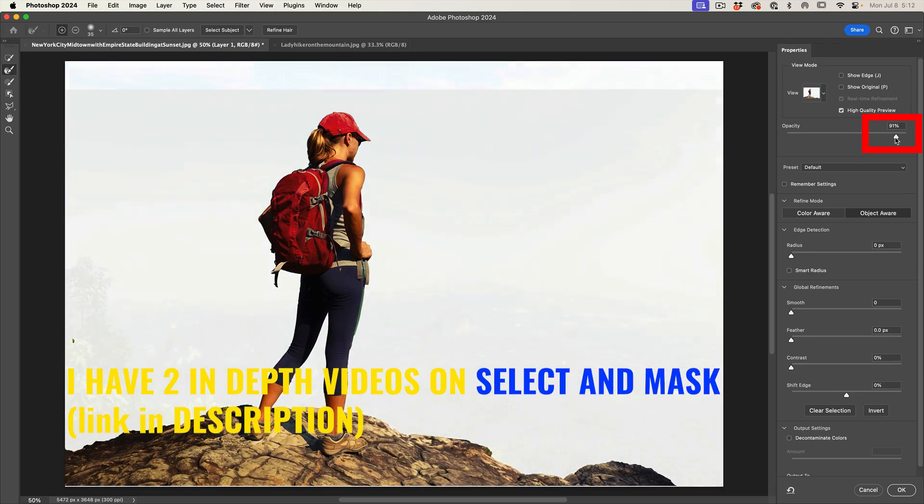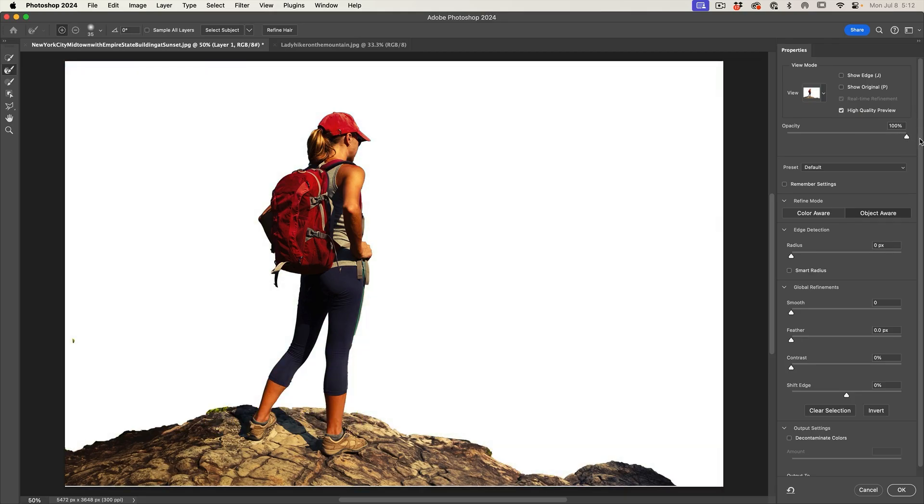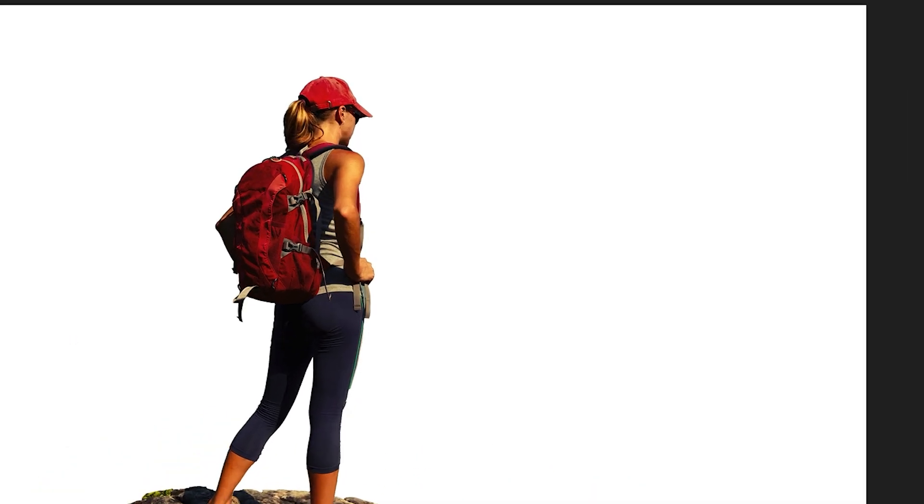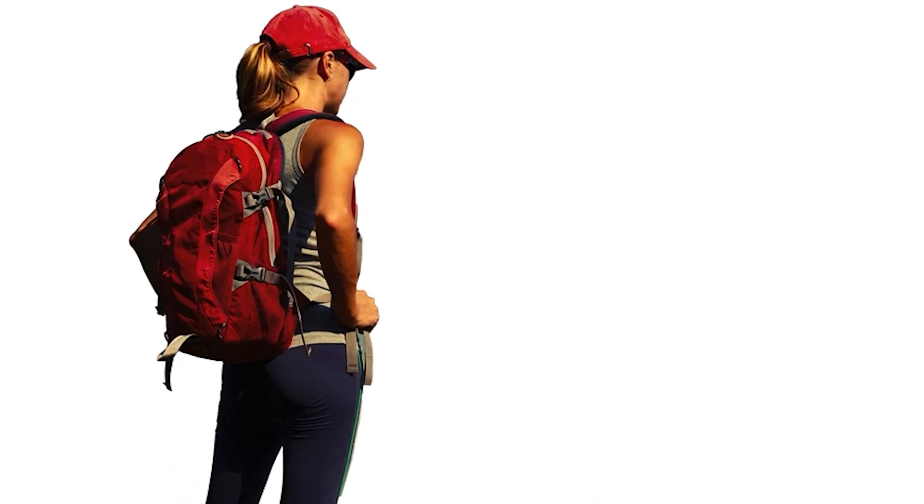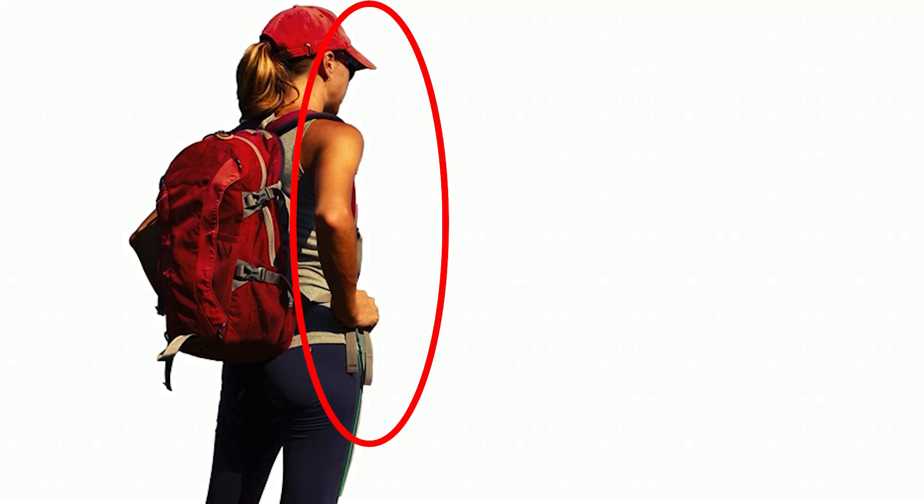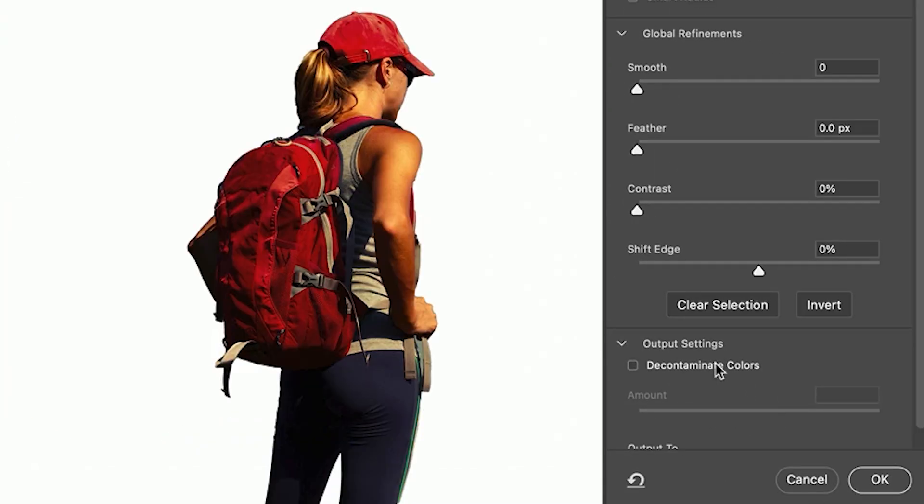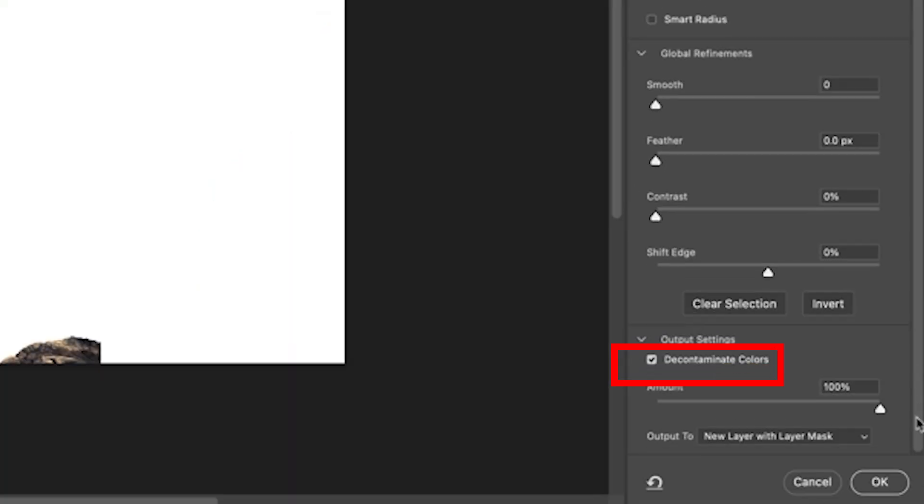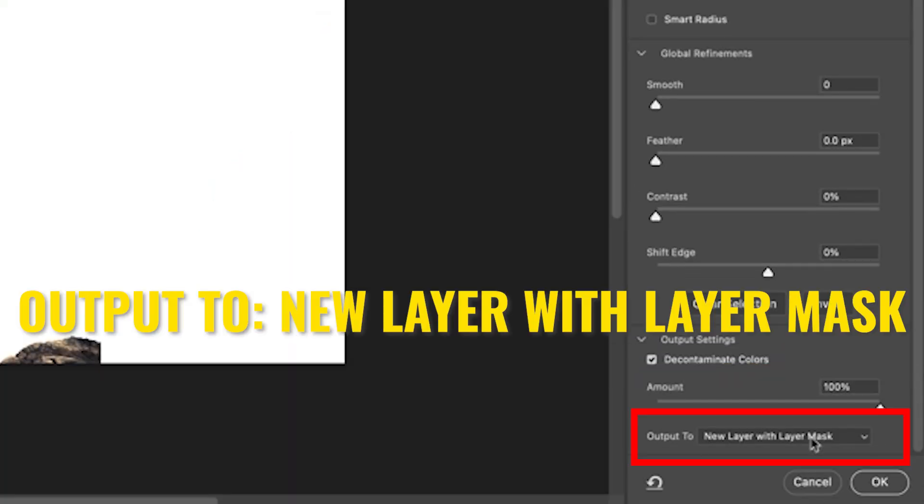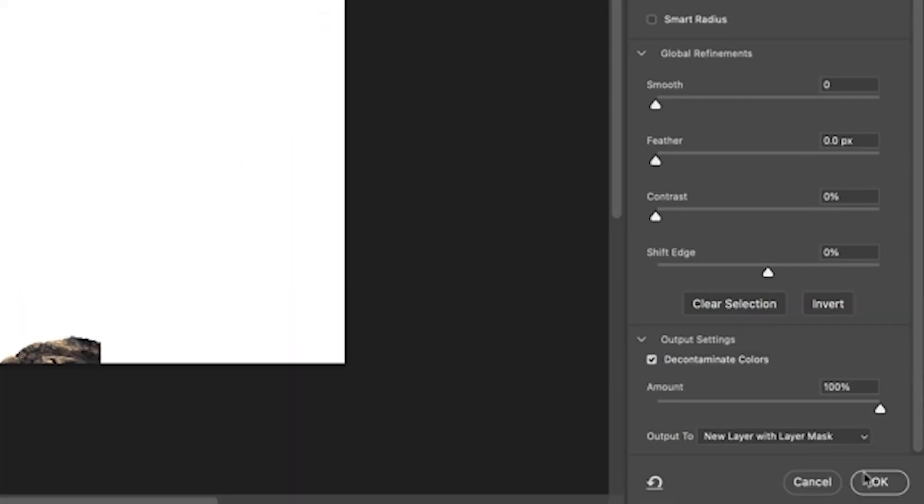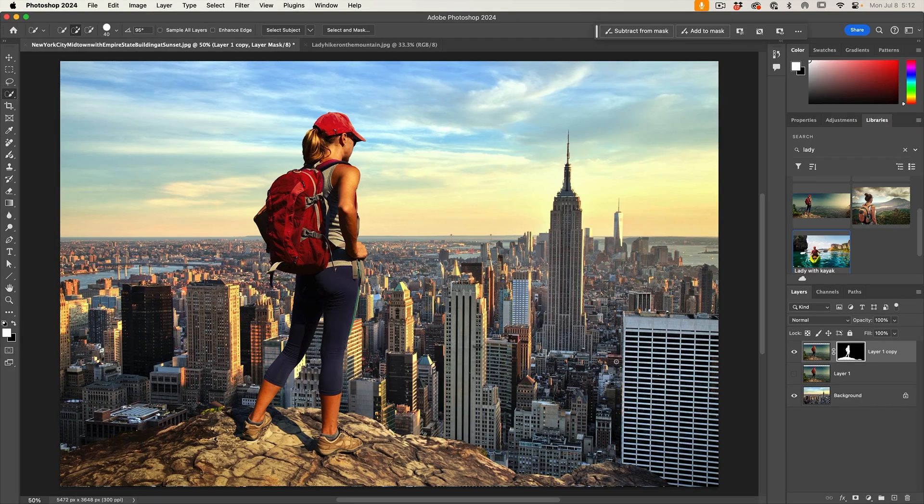Just grab that opacity, give it a wiggle, make sure the whole thing is selected. It's looking pretty good, but notice we've got kind of a dark edge around it. What we want to do is just choose Decontaminate Colors and then click OK. That decontaminate colors will get rid of that colored fringe.